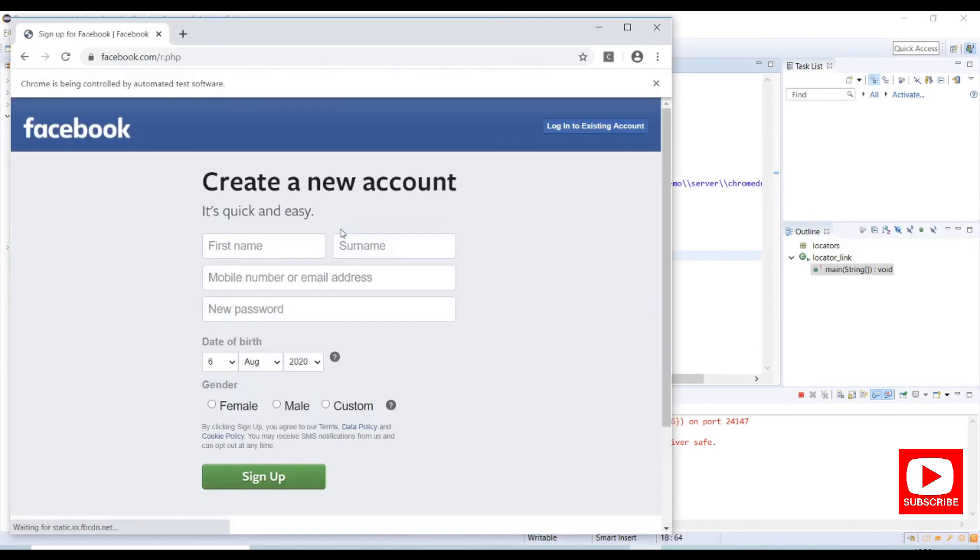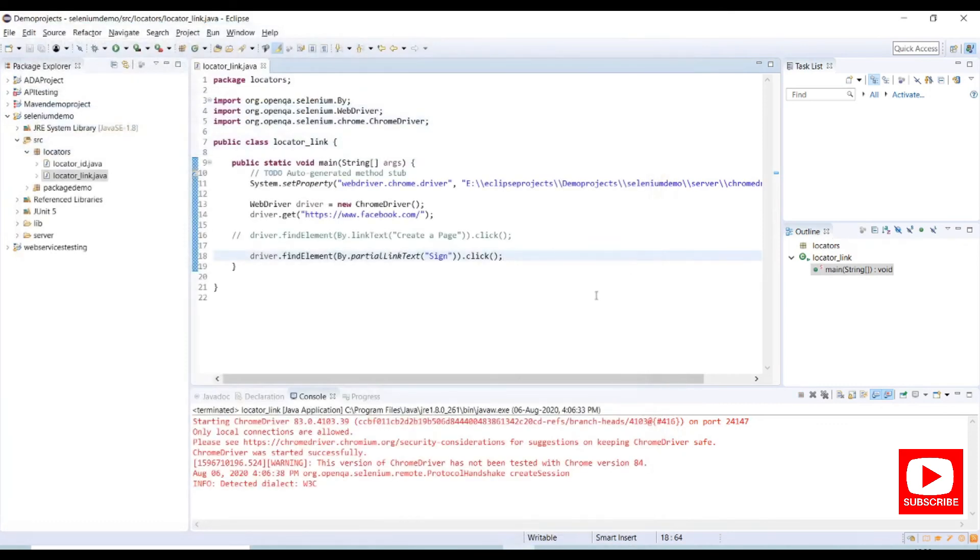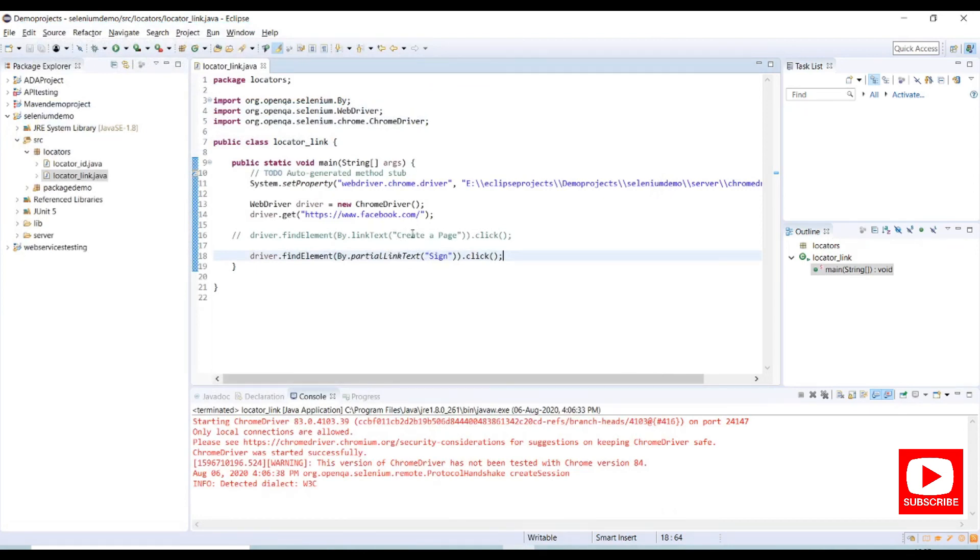It clicked on sign up and its page is shown as create a new account. This is how we use the link text and partial link text. The reason behind this partial link text is to reduce the text size which we use in the link text.